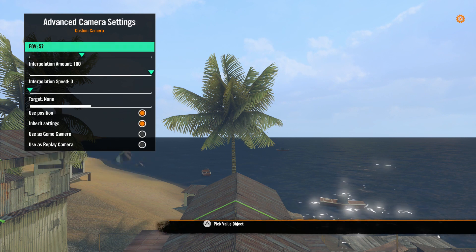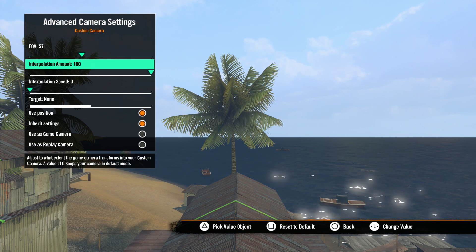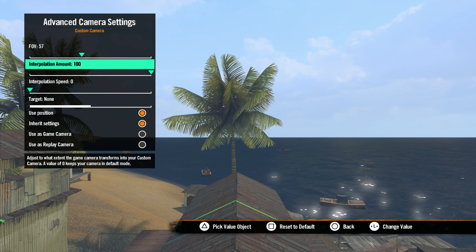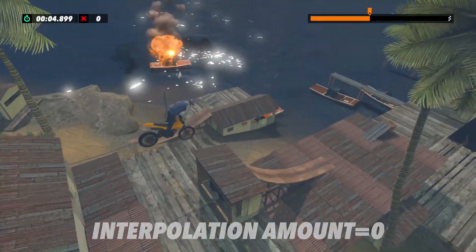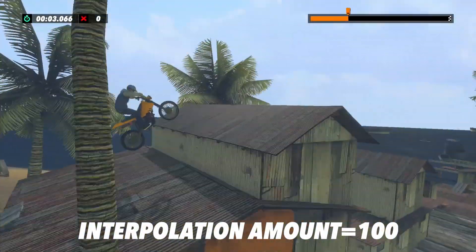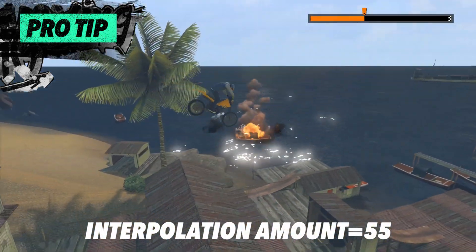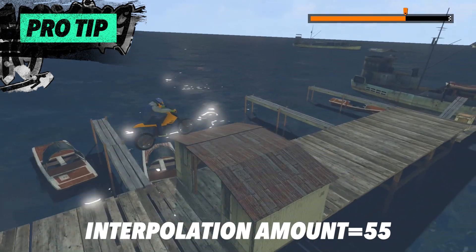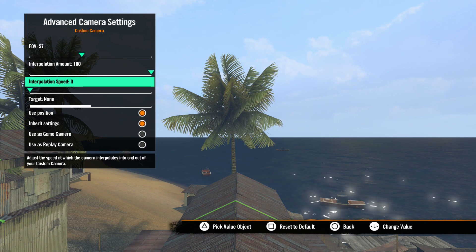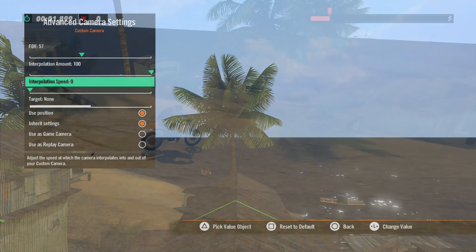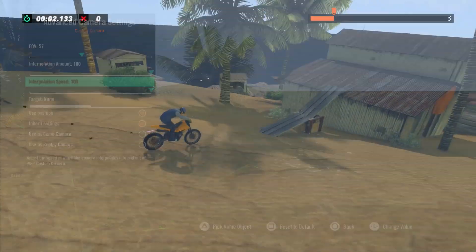Now let's move to advanced camera settings. Here we have a few different options that we saw with the game camera. Field of view we've seen before. Interpolation Amount determines how much the game camera changes to your custom camera if you have it set to Interpolate in Type. Set to 0, the view will stay on the game camera, and set to 100, the view will fully move to the custom camera position. With interpolation set to a lower number, while not giving you 100% of the custom camera view, it can give you a smoother transition between the game camera and the custom camera. Interpolation Speed determines how quickly the camera moves to the custom camera view — a value of 0 will be a slow smooth transition, and a value of 100 will be very quick.